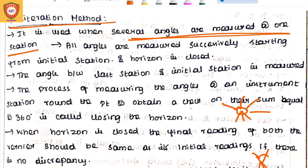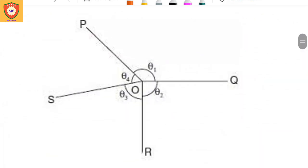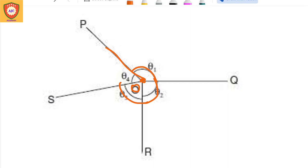At the instrument position we can measure the horizontal angle. This is the main difference in the shooting method. We will fit the instrument at this station and set the angle at this station.